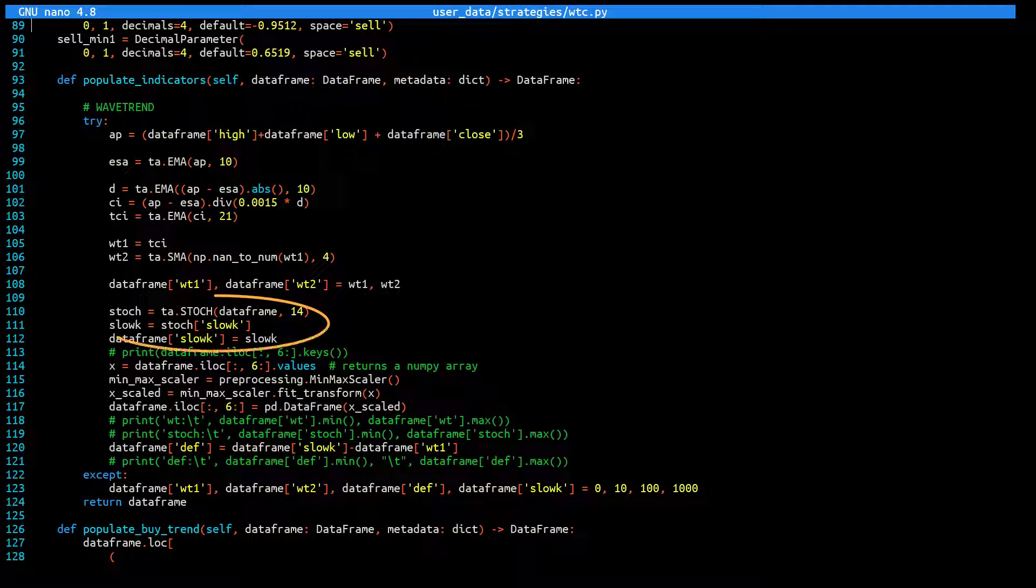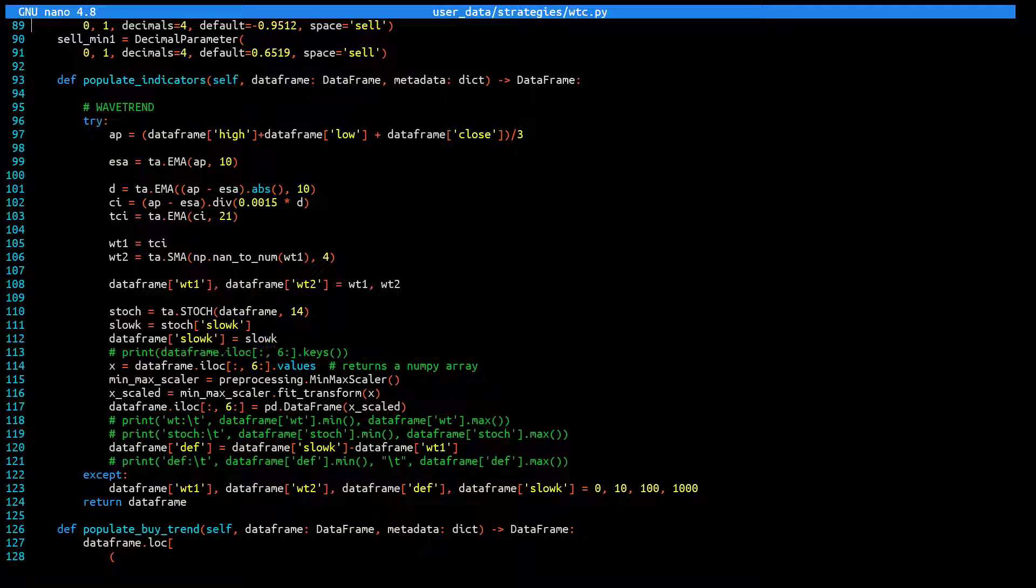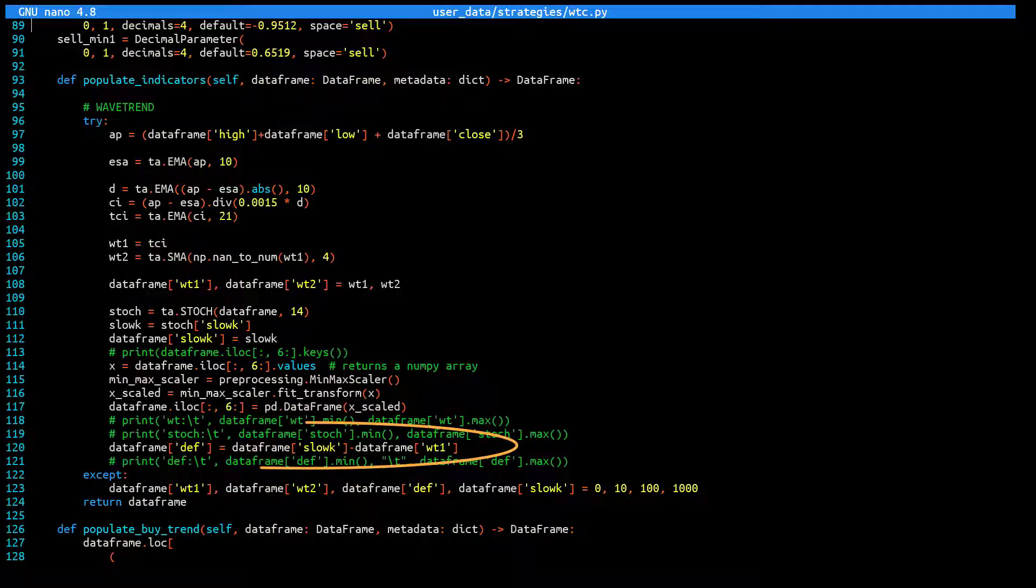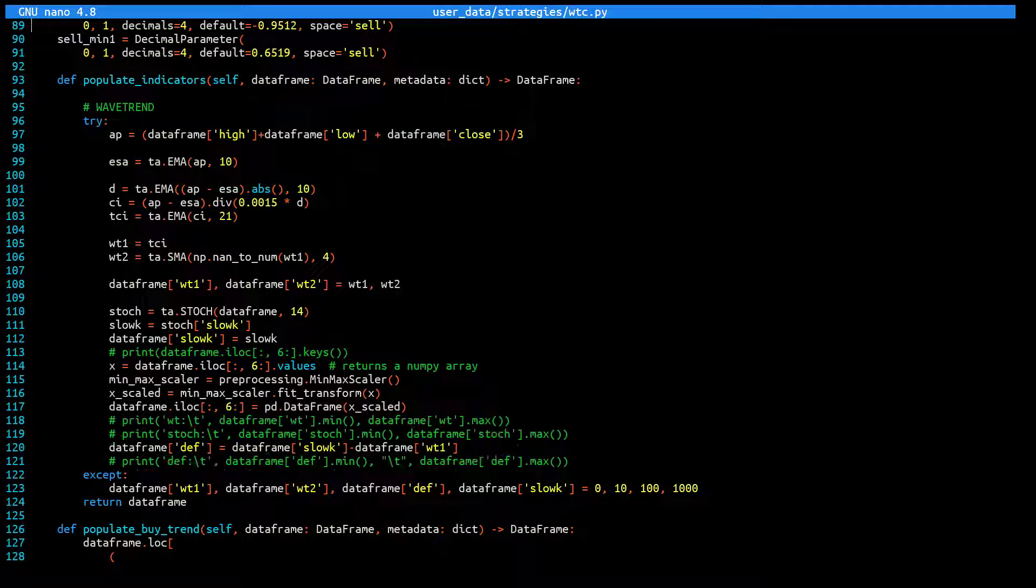And here the SLOW-K is derived from the TA library's stochastics oscillator. And the DEV indicator value is derived from the SLOW-K and the WT1 again.